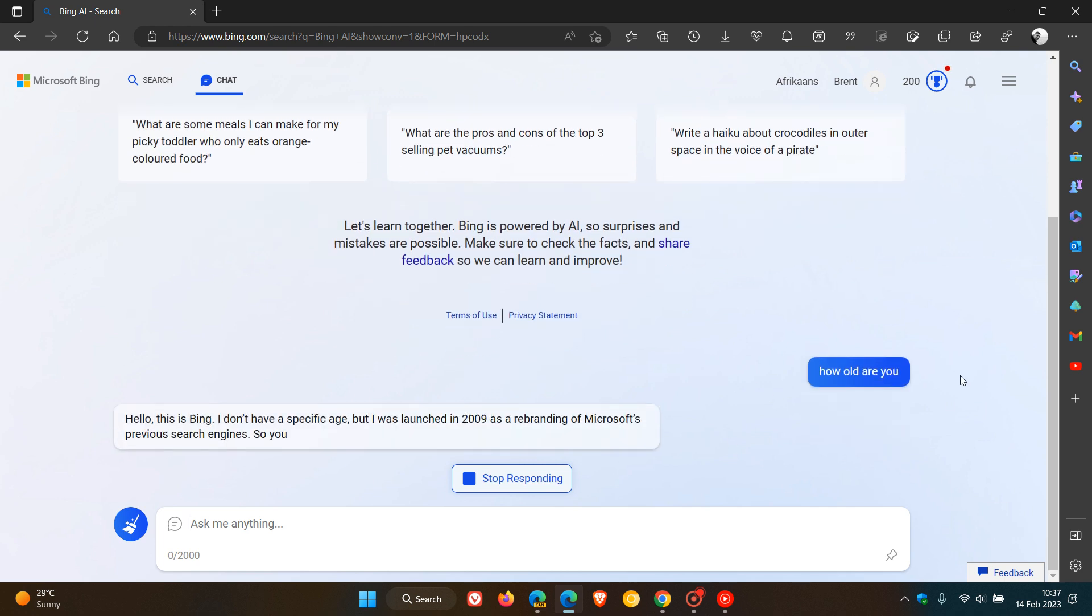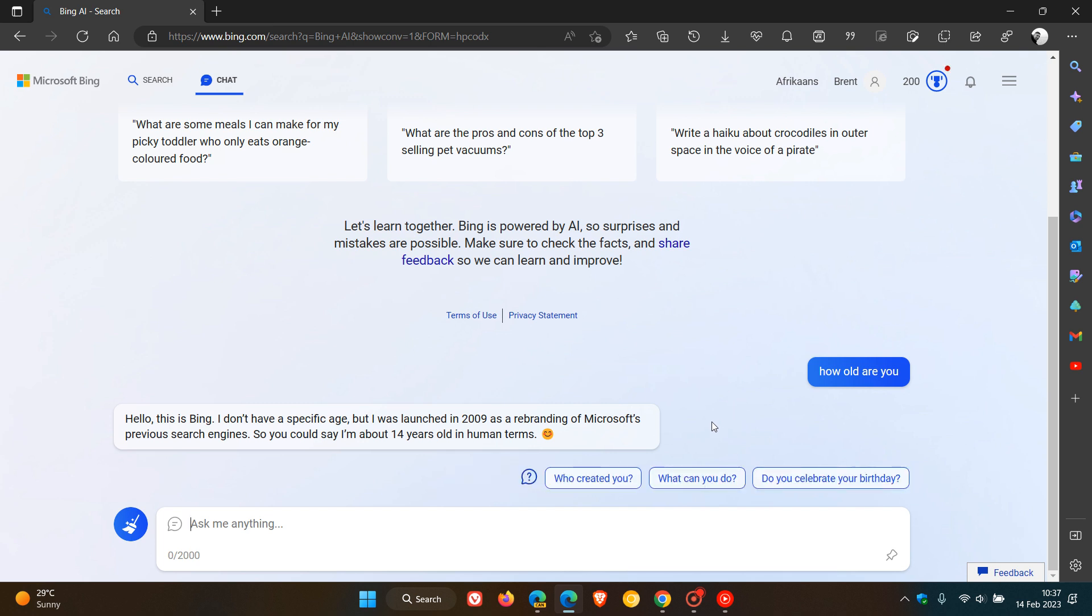And there we go. Hello, this is Bing. I don't have a specific age, but I was launched in 2009 as a rebranding of Microsoft's previous search engines. So you could say I'm about 14 years old in human terms. And then we can see some secondary questions pertaining to our relevant search. And at this stage, this just looks like a very souped up version of Cortana.